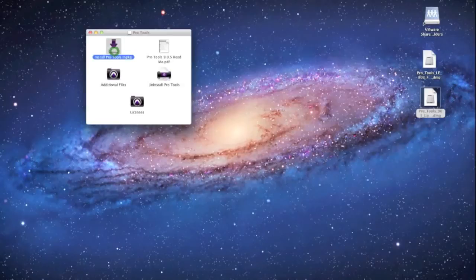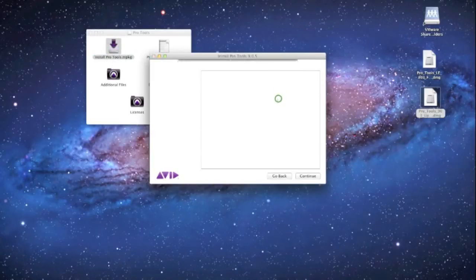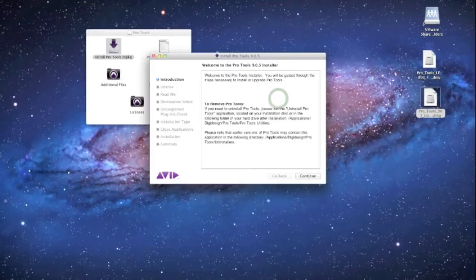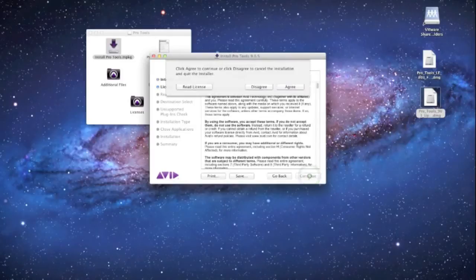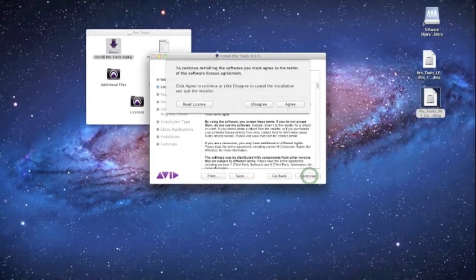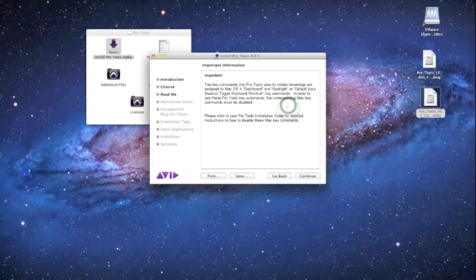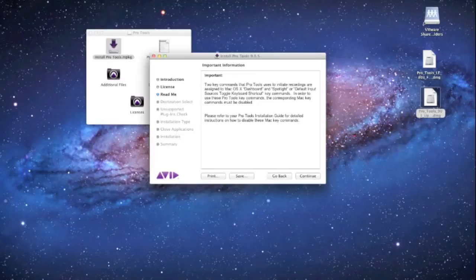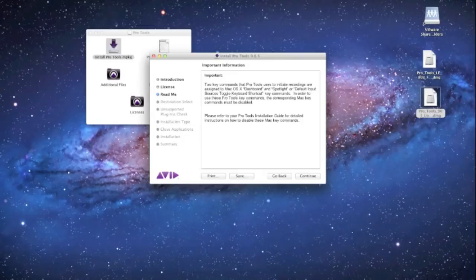It's gonna pop open your installer here, click Continue, Continue, Continue, Agree, unless you disagree, then it won't let you install it. And right here you have just some important warning information: two key commands that Pro Tools uses to initiate recordings are assigned to Mac OS X dashboard and spotlight or default input sources toggle keyboard shortcut. So in order to use these in Pro Tools, you have to disable those keys in your Mac setup.